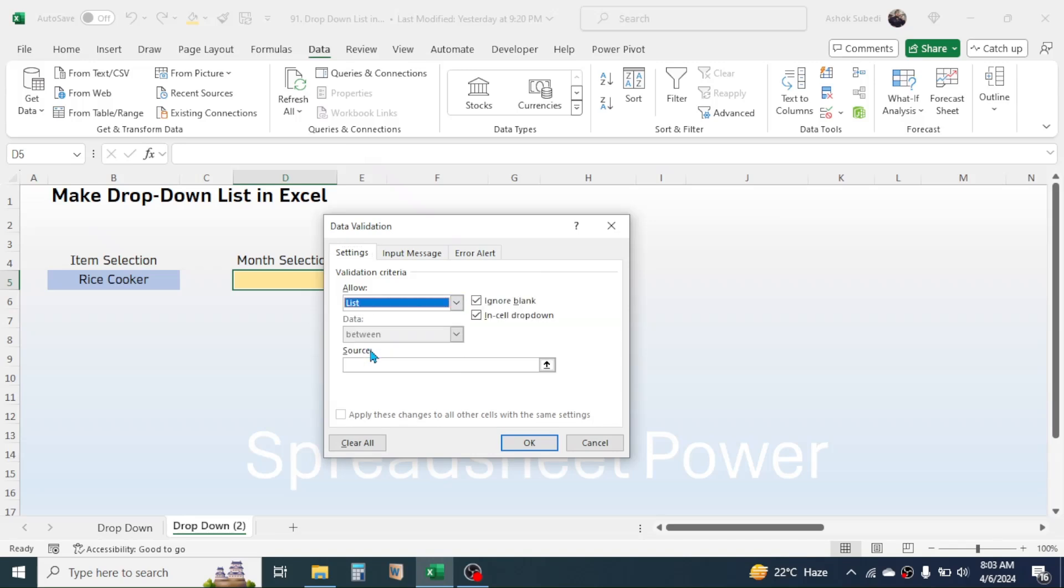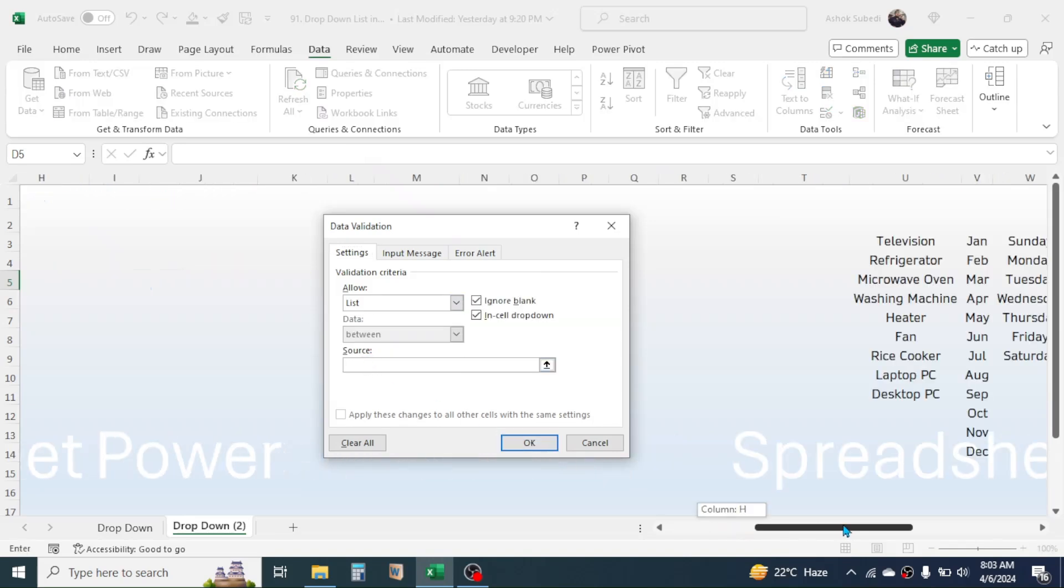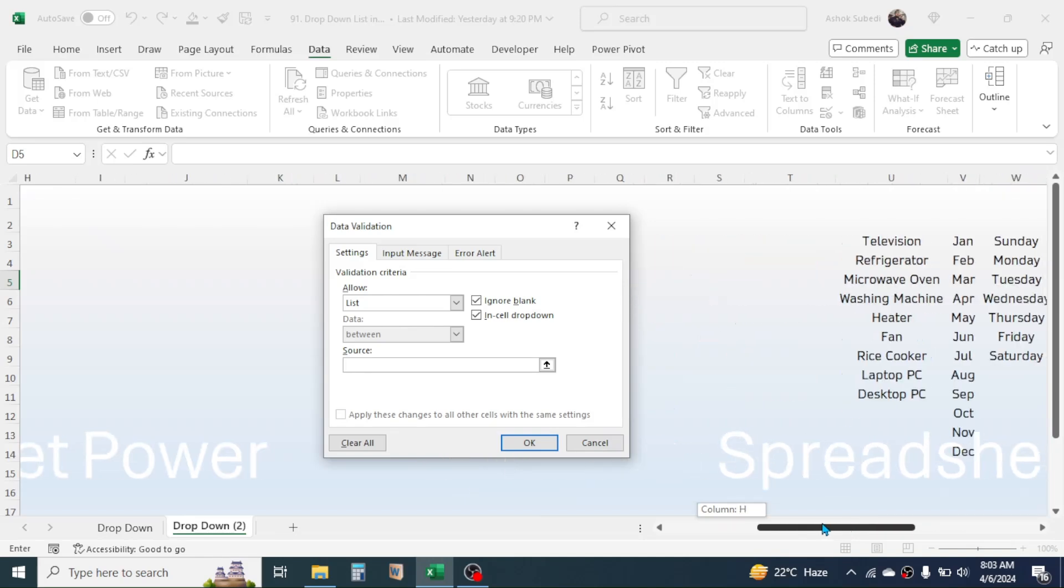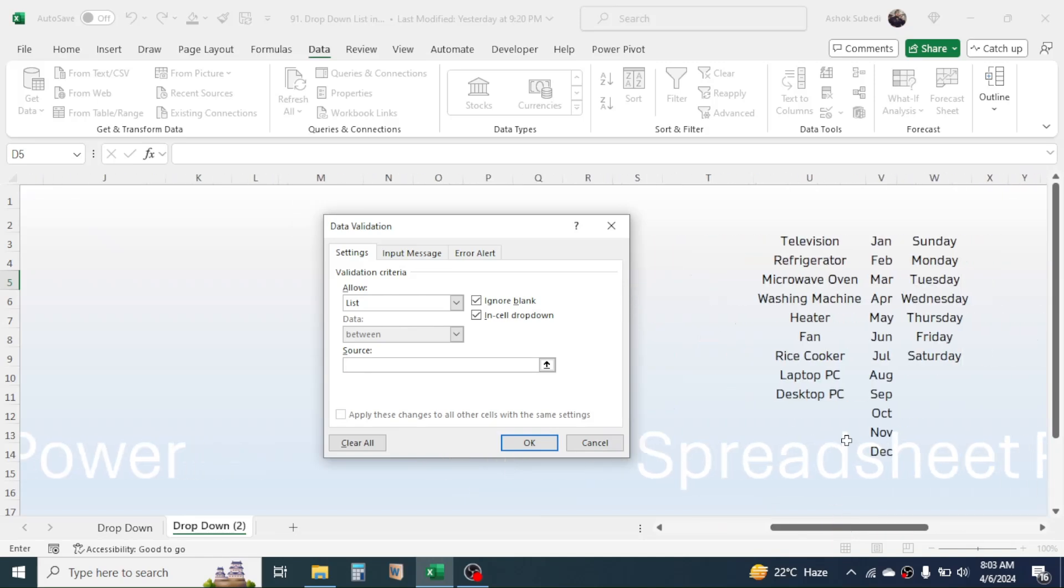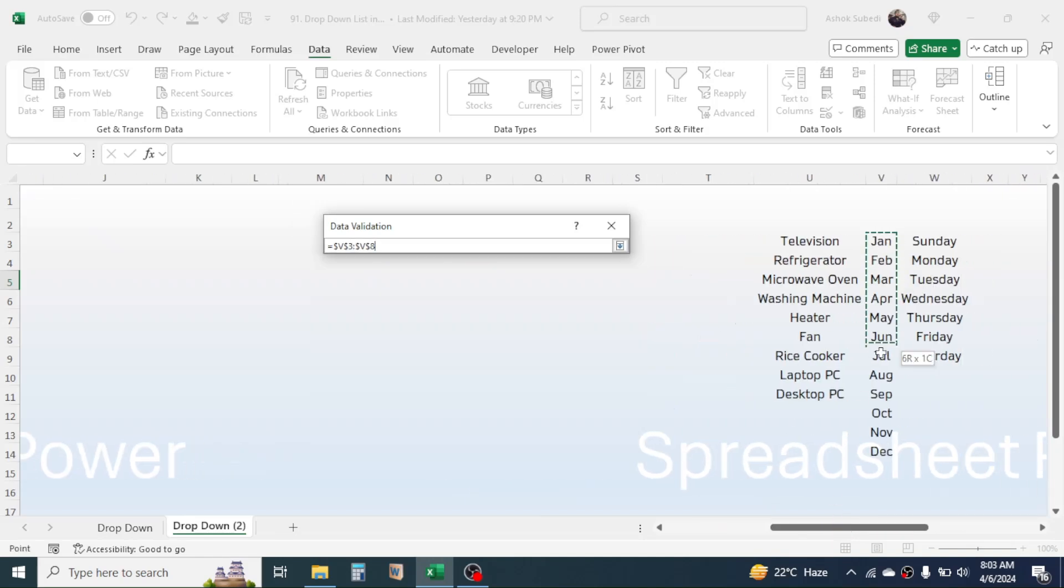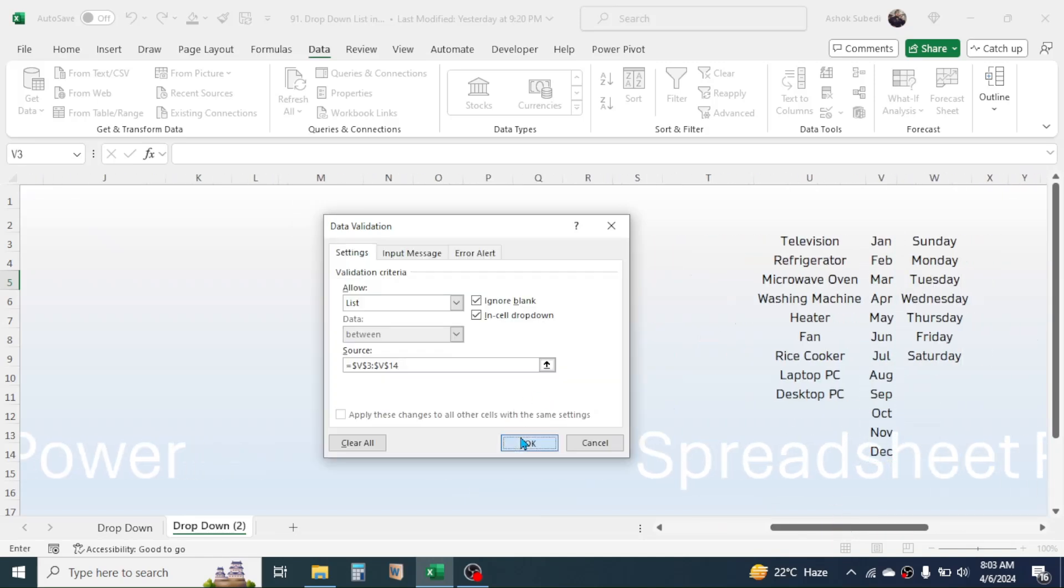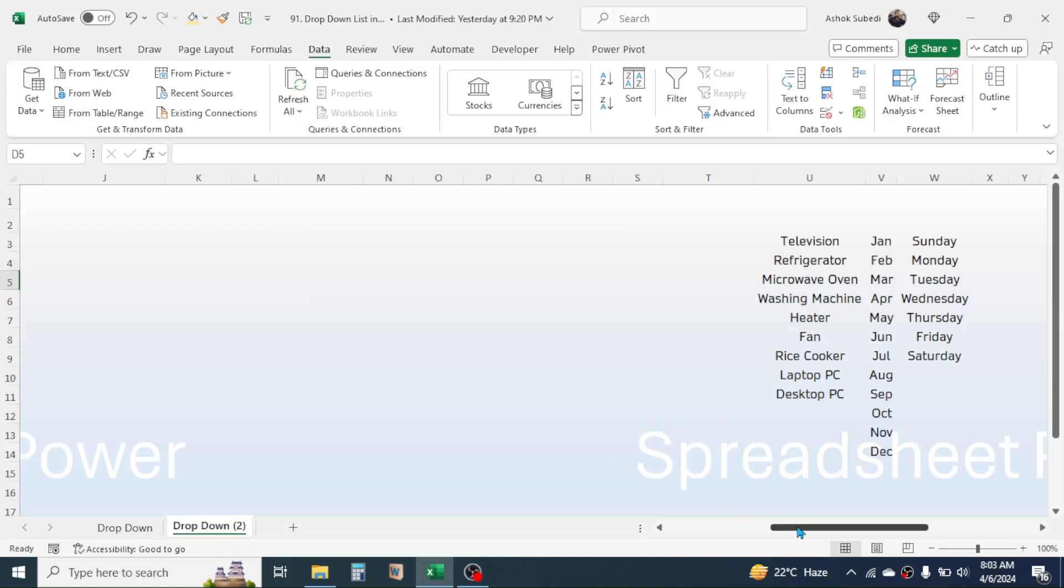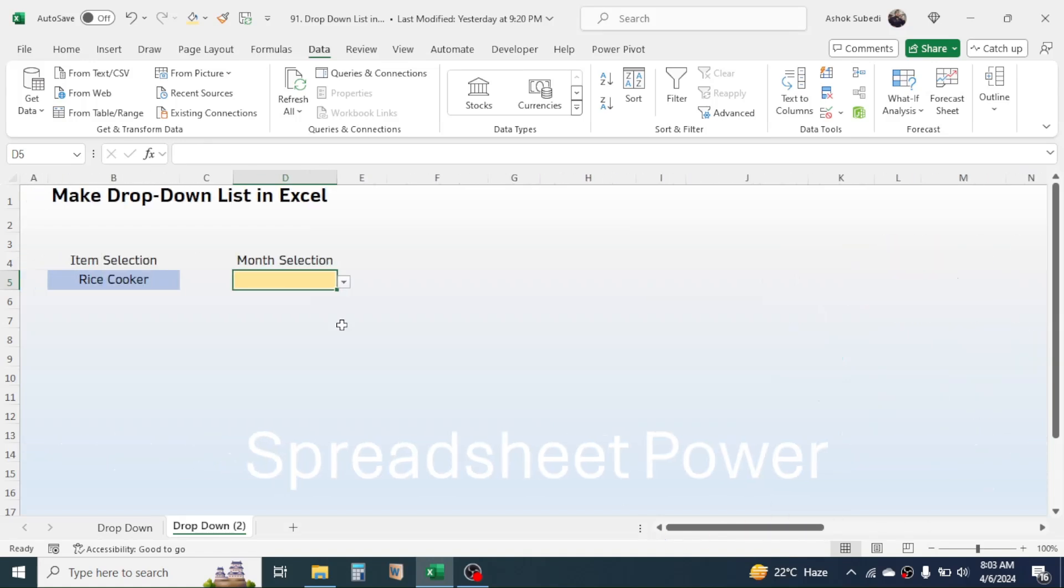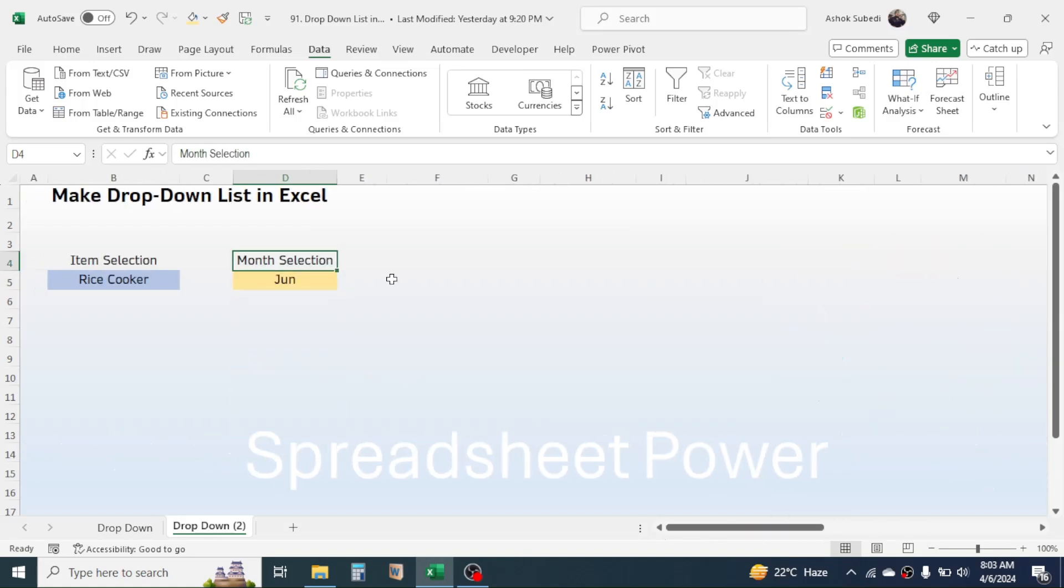Choose List, and in the source select the range where you have the list of the months. Then click OK. So here you can now choose the month from the list. Now let's create the validation for yes/no selection.